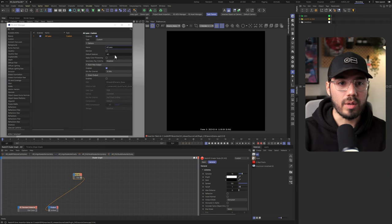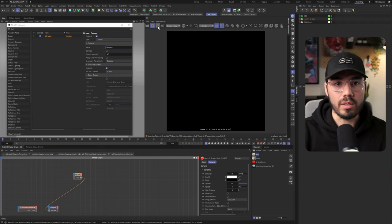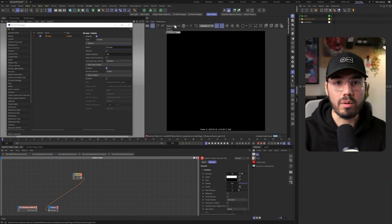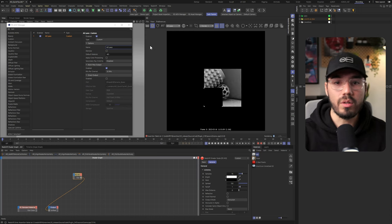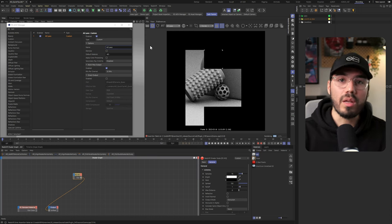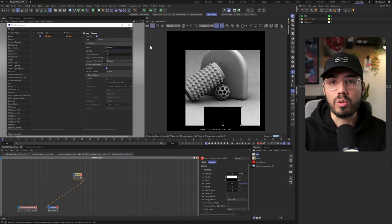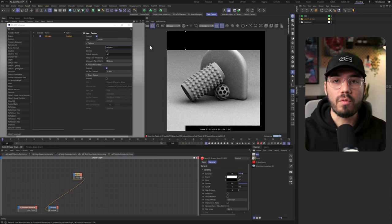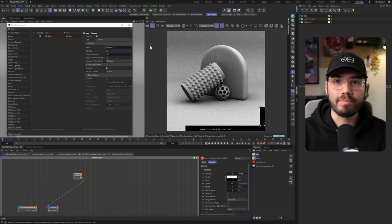And of course, drag this in here. Let's refresh Redshift and now if I go to my AO pass here you can see that we get an ambient occlusion pass for our whole scene.